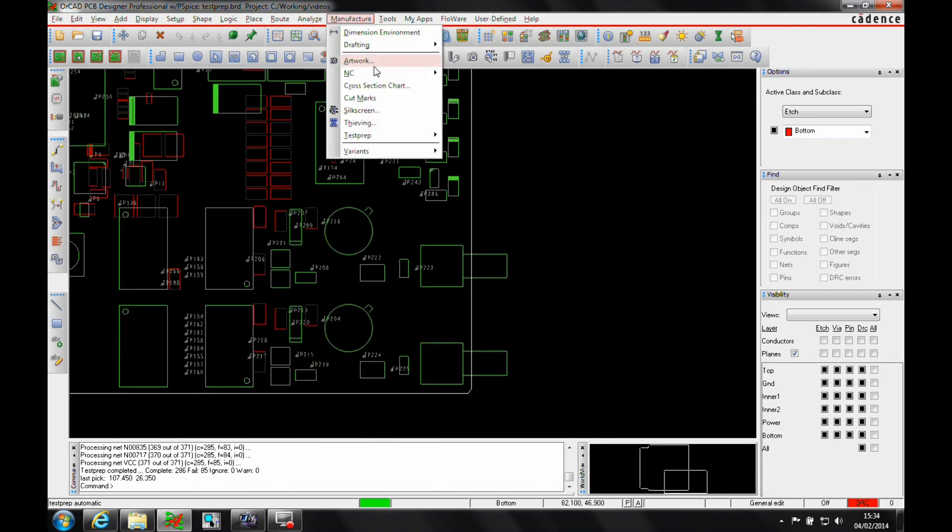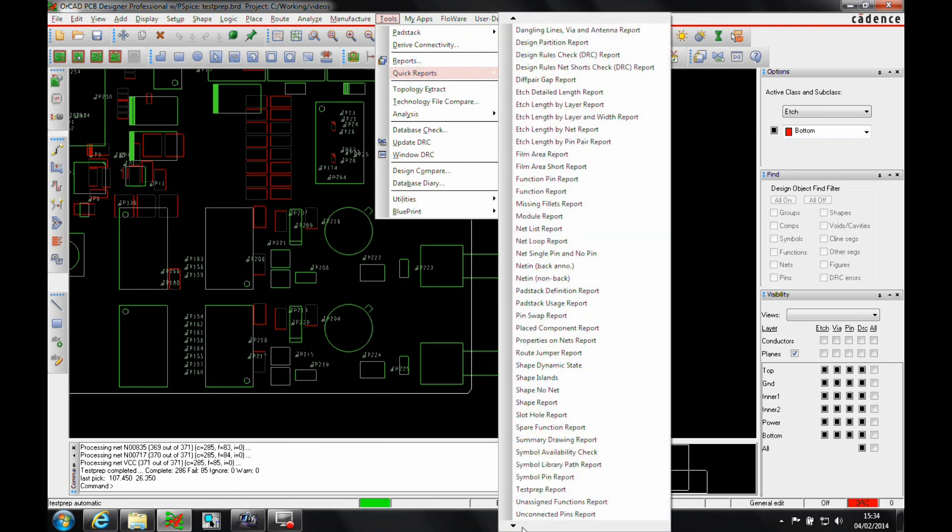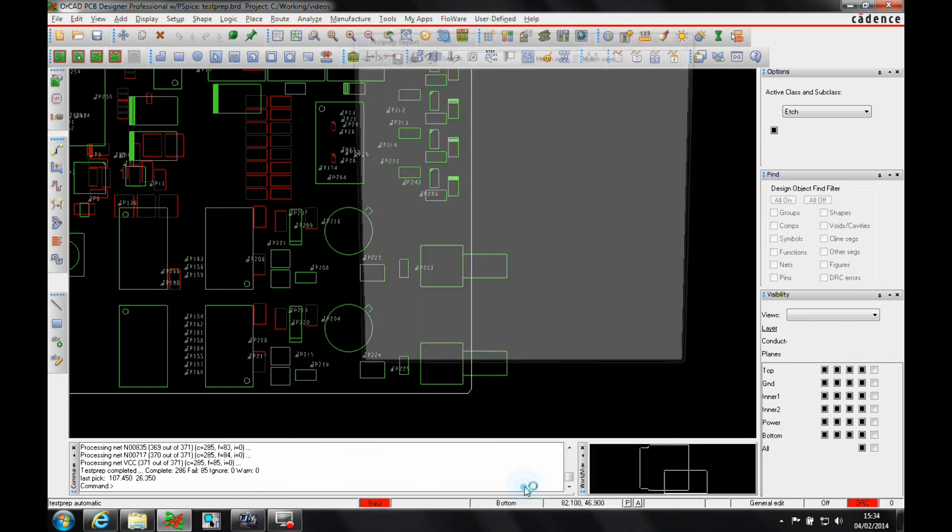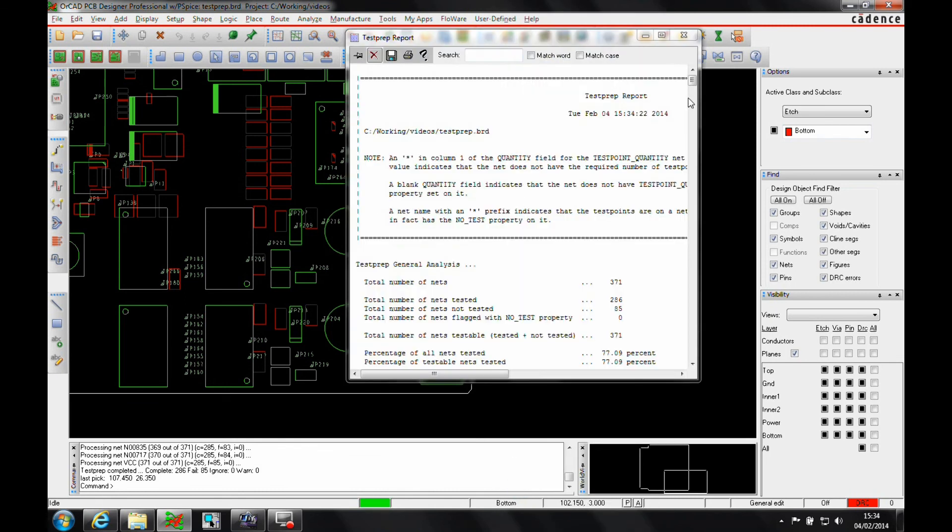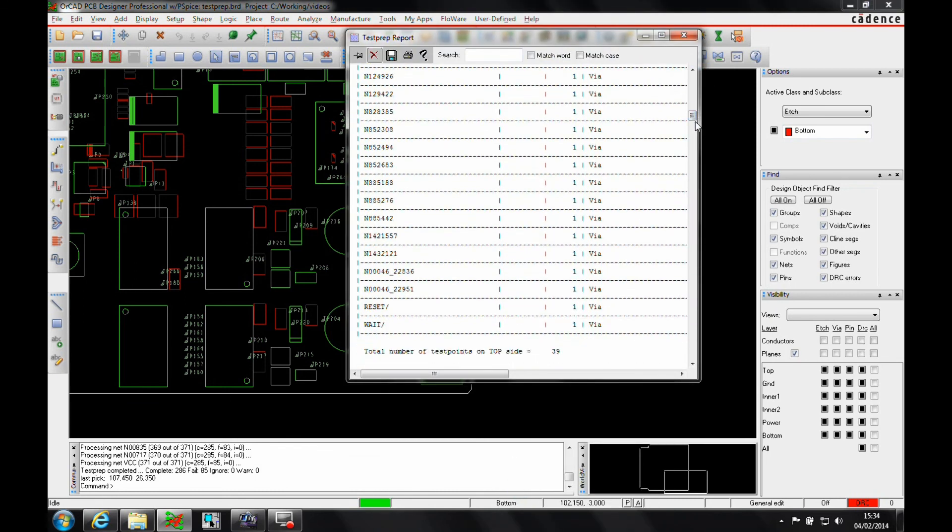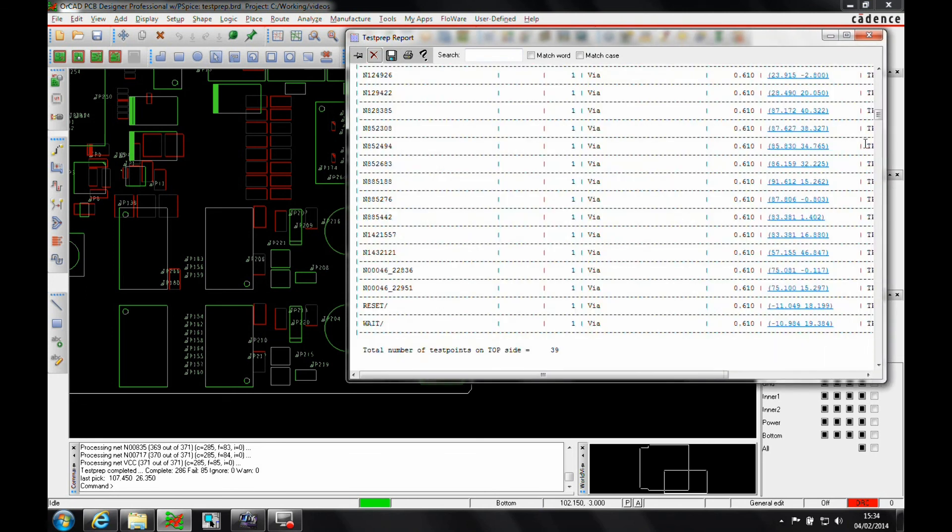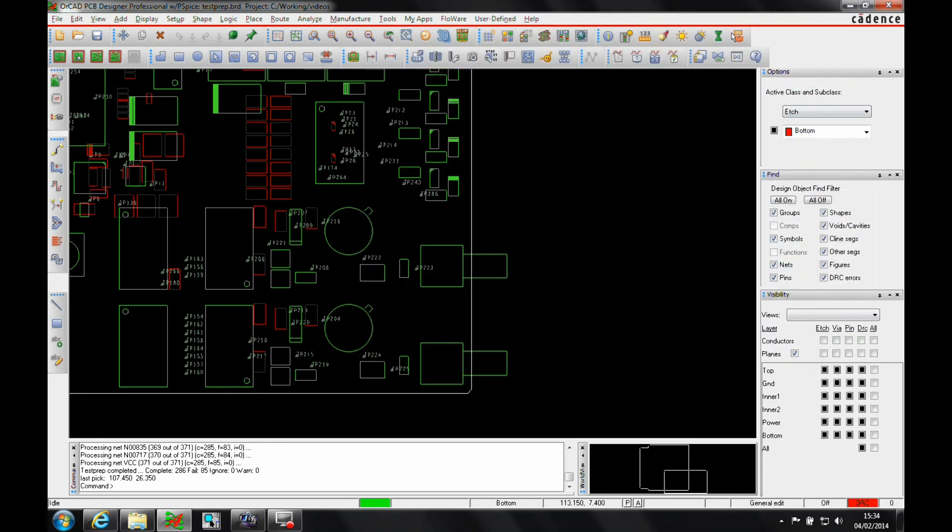We've got tools, quick reports. We've got a test prep report that we can look at that will have test point information, what via it uses, the locations. And we can output this to go and generate an ICT jig.